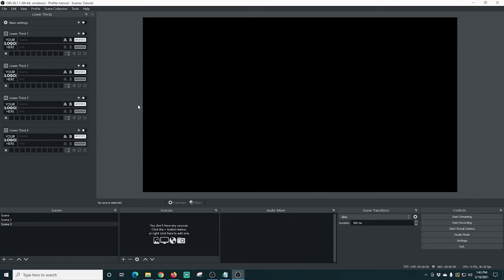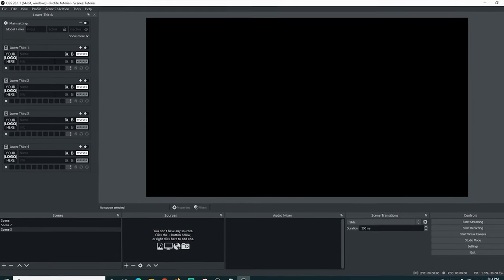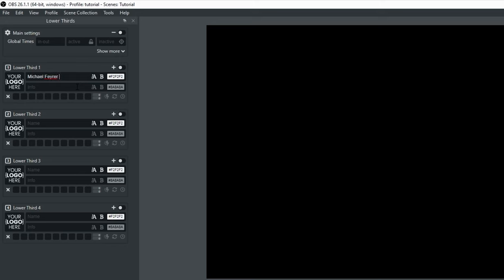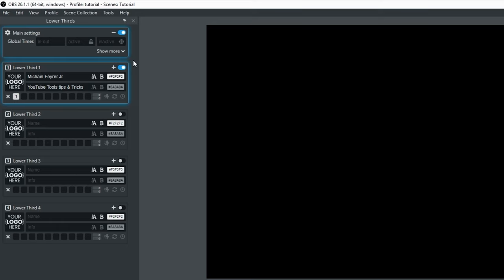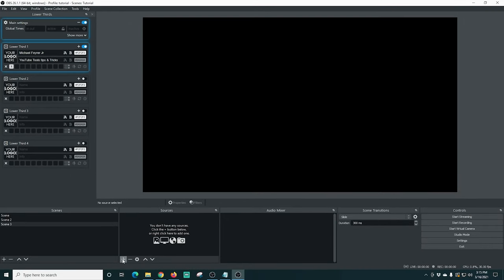All we have to do now is figure out how to use it. Once we have it in here, we need to set it up. Where it says Name, you just put your name or whatever you want the main text to be. For Info, it can be a subtext — I'll put 'YouTube tools, tips, and tricks,' my little catchphrase. Then once you click one of these boxes to the left, it's saved into memory. If I turn it on — why is it red? That's because you have to have the main one turned on as well, but it's still not playing because we haven't actually added it into our scene yet.